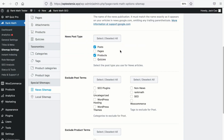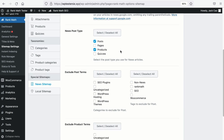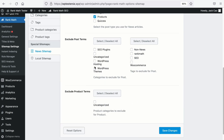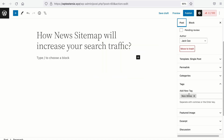For some reason, you may not want particular articles, products, or whatever to be added to the news sitemap. You can further classify what to exclude by selecting the categories or tags you have created. For example, going forward, you may want to create a tag called 'non-news' and select this tag to be excluded. Then on the post itself, you can include that tag so that it would not be included in the news sitemap. There is also another way to exclude a post from the news sitemap, which we'll talk about in a while.